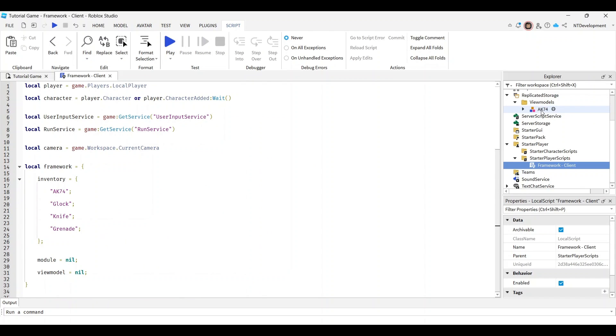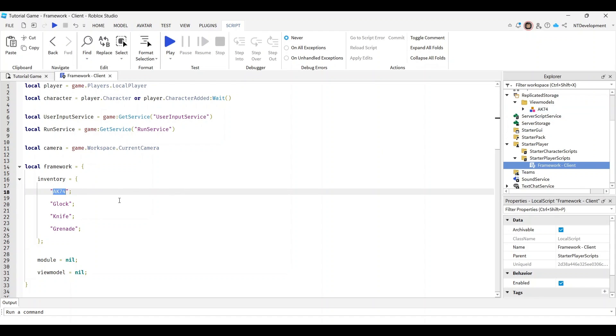One important thing - depending on which gun you're using, mine's called AK-74, so make sure the exact same thing is written here. Don't worry about the glock, knife, and grenade - that's for the next video. Just make sure this perfectly matches your gun name.